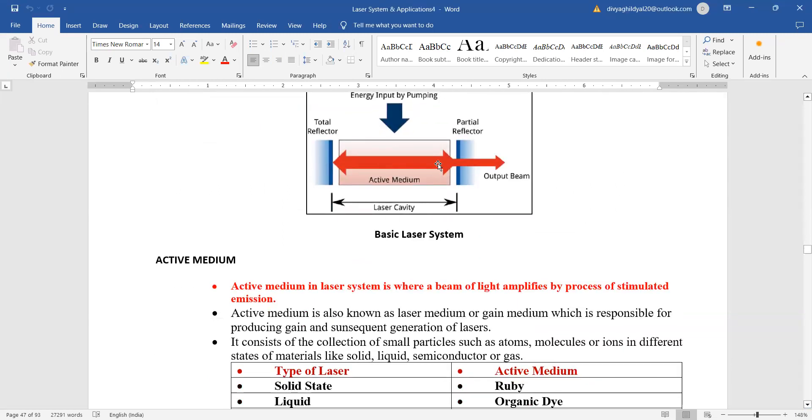Here we will be putting the active medium, here we are having our two sets of mirrors and the energy input. This is going to be our laser cavity and here we will have the output beam.